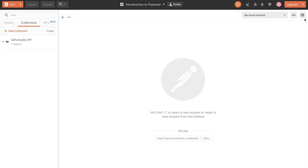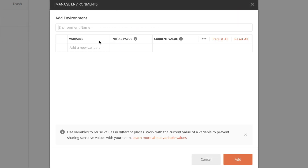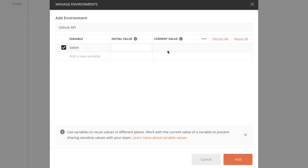To create an environment, simply click here on Manage Environments. I'm going to create a new environment and name it 'GitHub API' so that I know why I created this specific environment. Next I'm going to create a variable and call it 'token'. I'll leave the initial value empty and for the current value I'm going to paste the value received from the GitHub website.